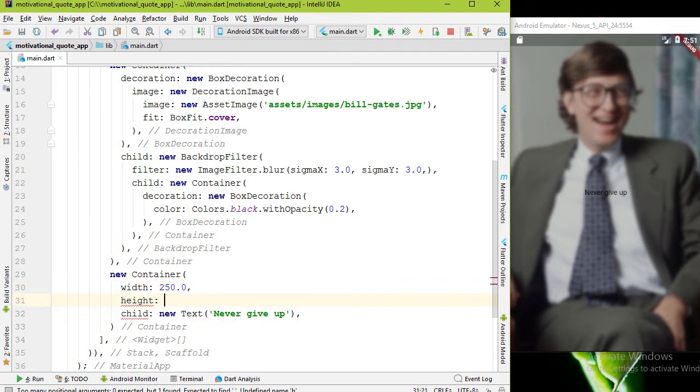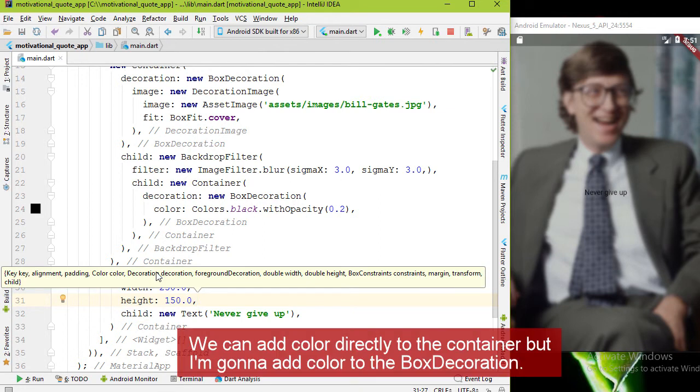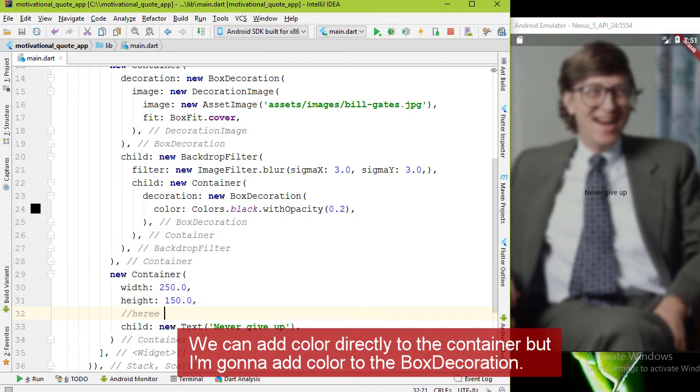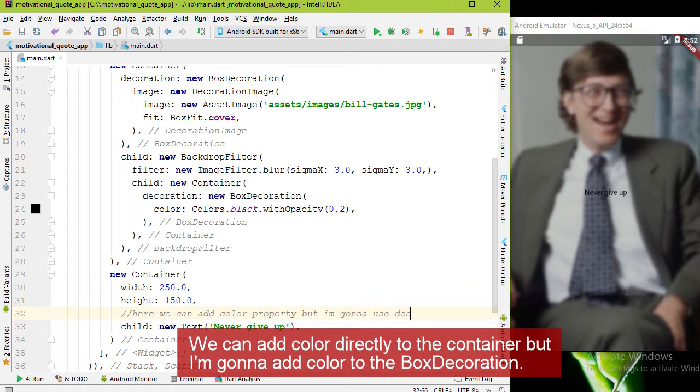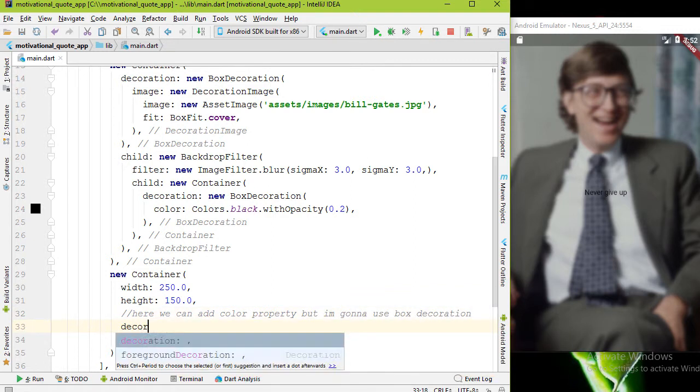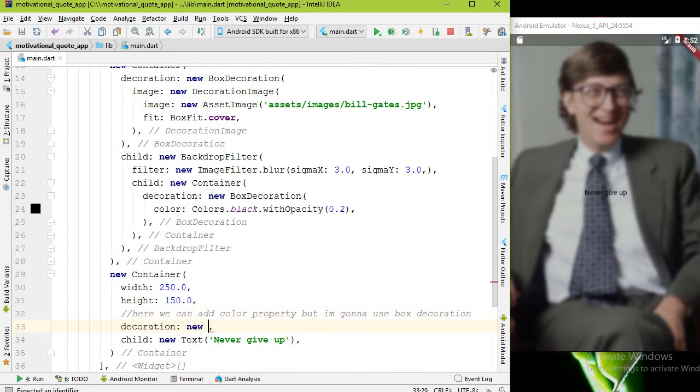Without a color we cannot see this container, so let's add black color with 0.5 opacity. For that we have to use the decoration property and the value is new BoxDecoration. Inside it, we need color property and value is Colors.black.withOpacity.